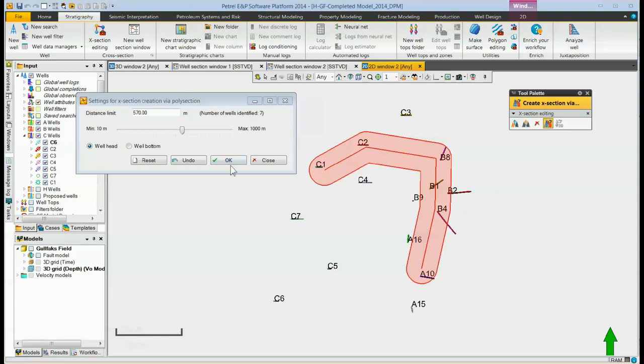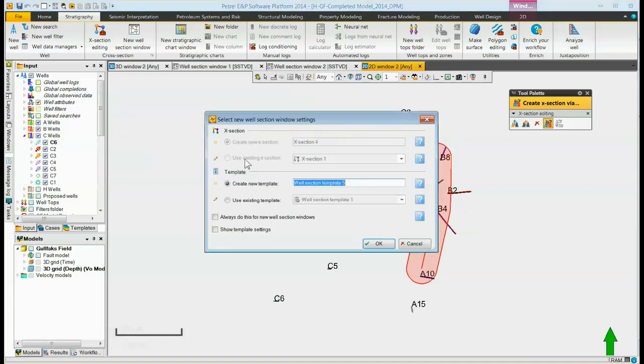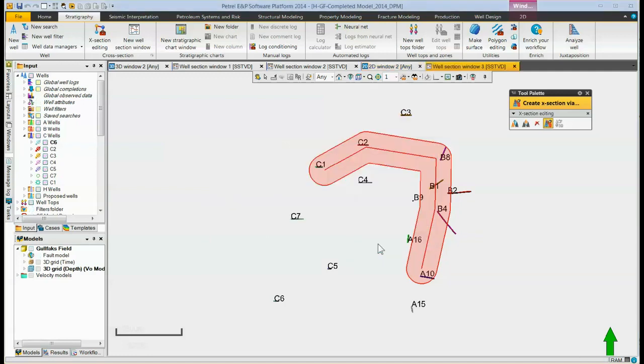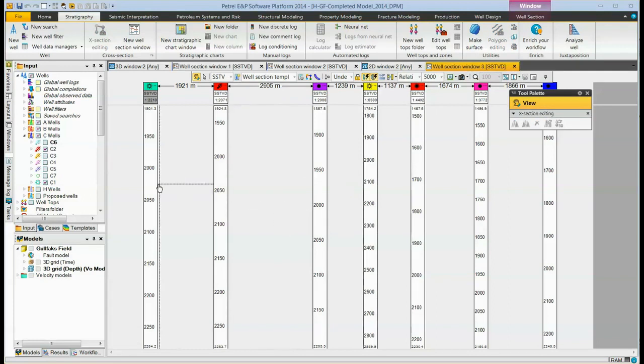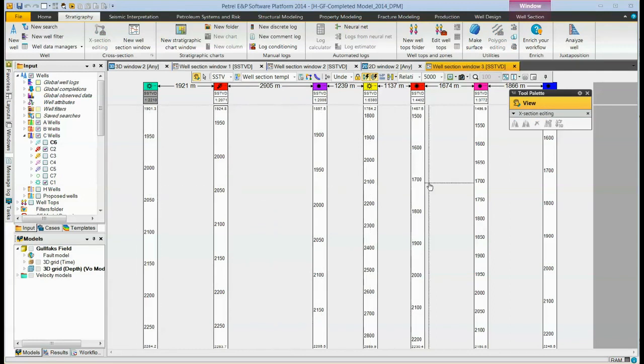When we click on the OK button, it again asks us whether or not we want to use a new template. We can click OK, and now it creates a well section. Again, the wells on this well section, left to right, are in the same order that we clicked them.